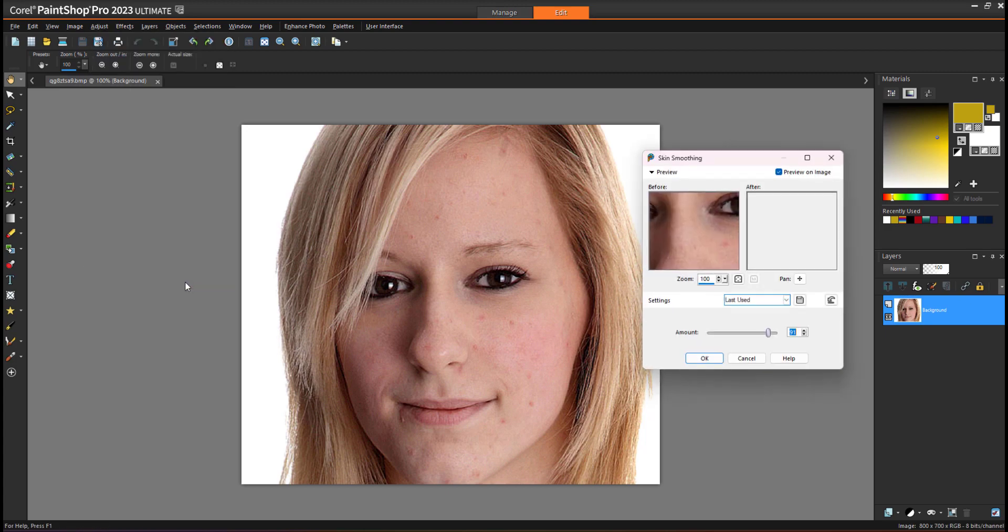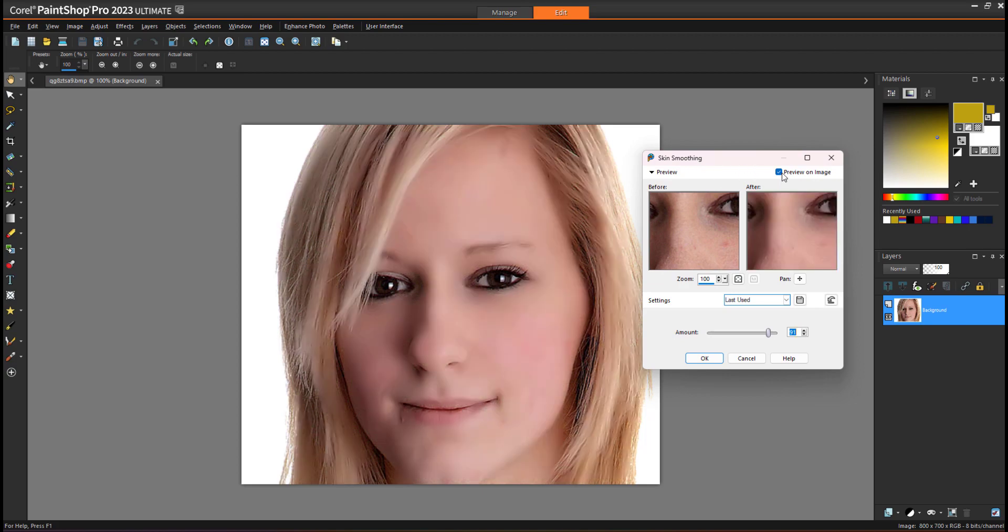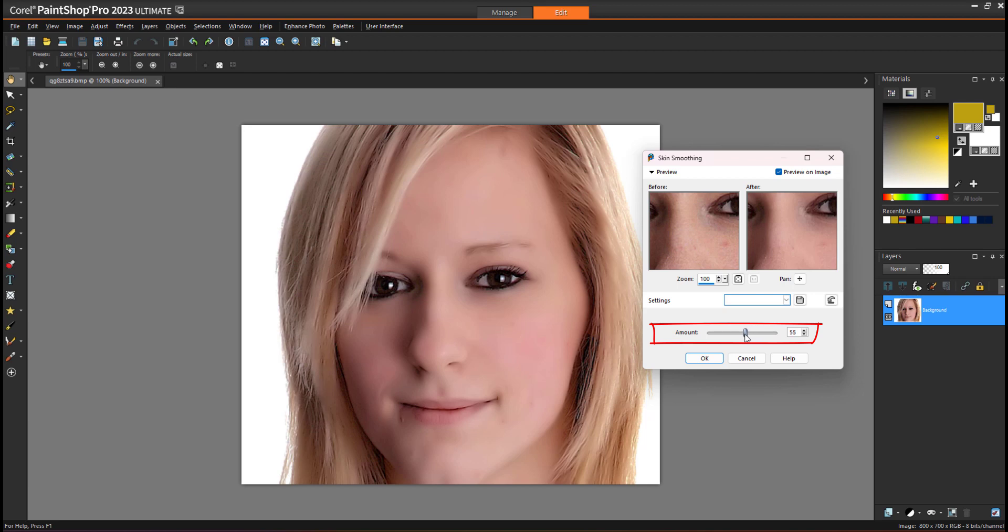When you click on skin smoothing, a small window will appear like this. You have to define the amount of smoothing you want to apply. When I adjust the smoothing here, you can see the direct impact on the skin.